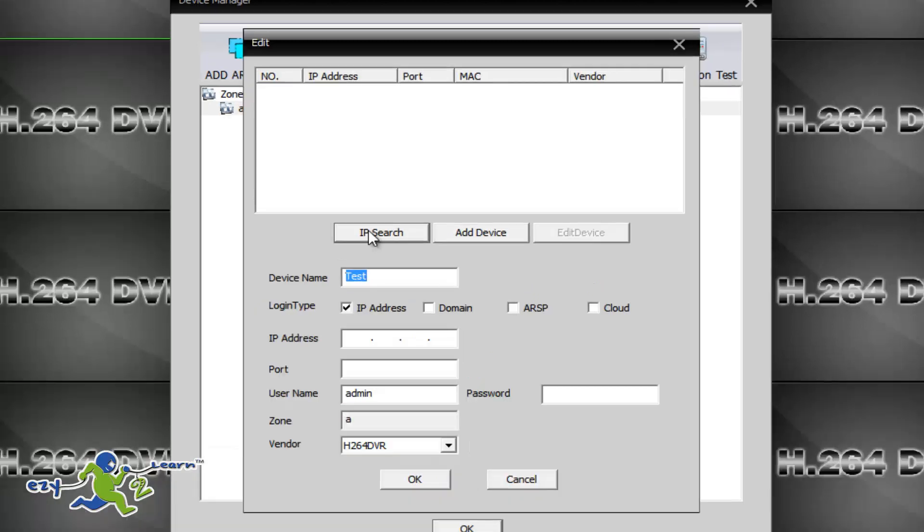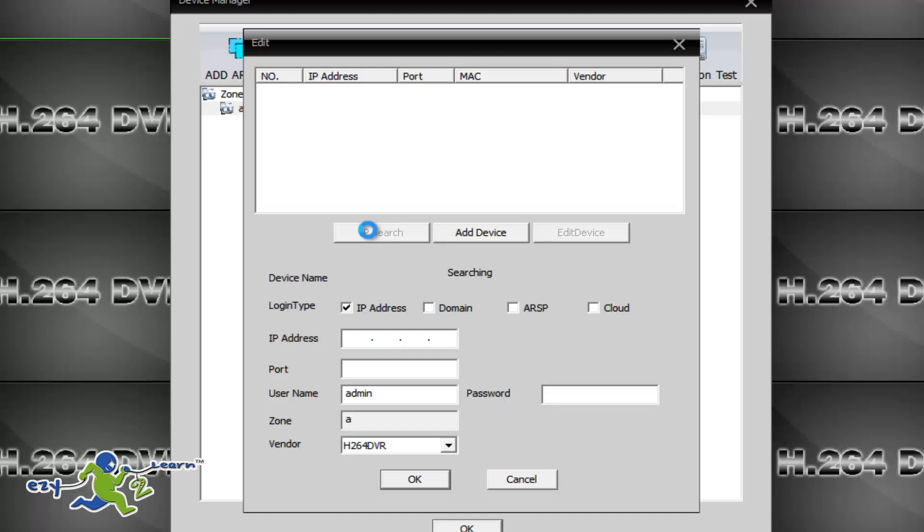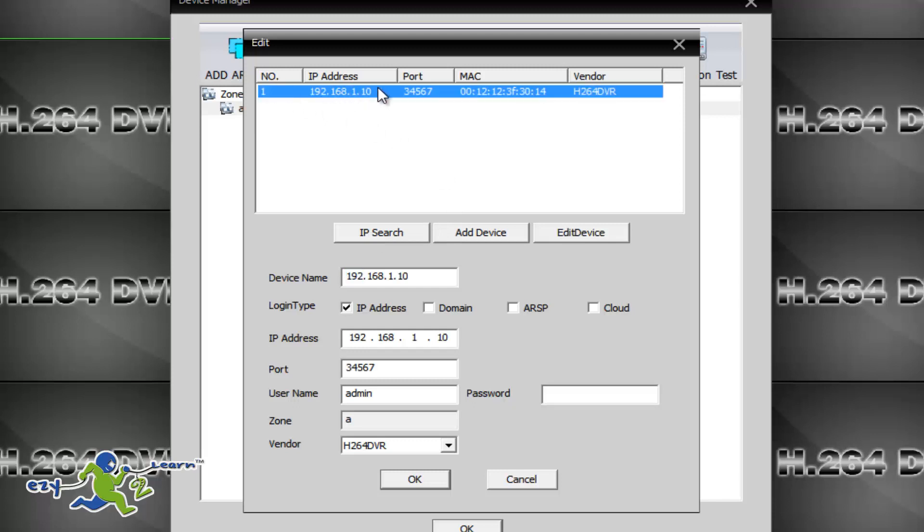Okay, now my computer is connected to the router using a cable, and I'm running the search one more time. Yep, and I was able to find my camera here. As you can see here, the camera is 192.168.1.10, and that is the IP address of the camera.